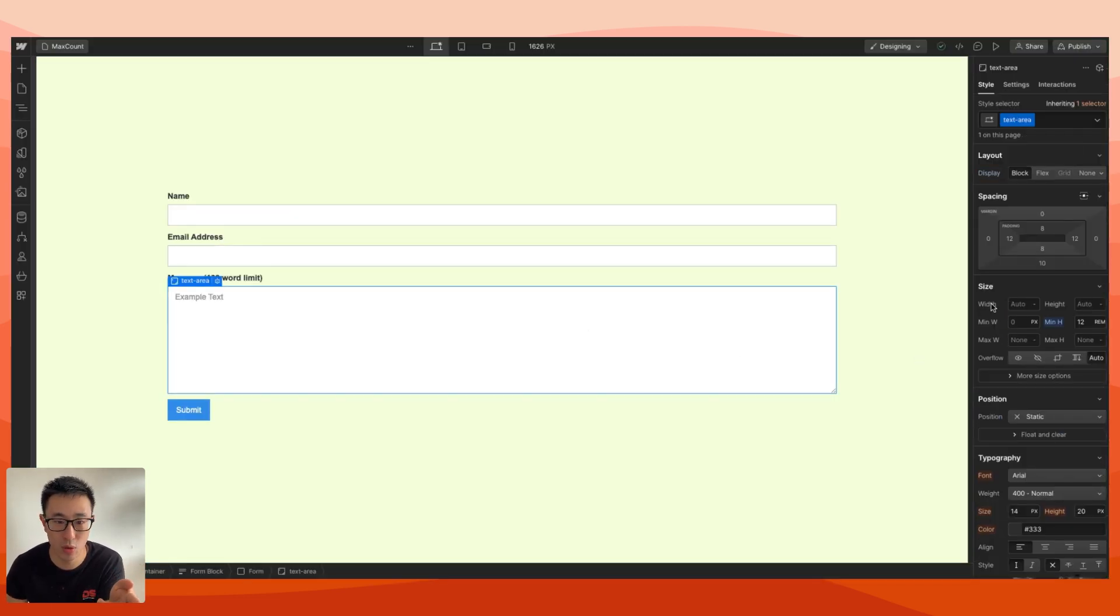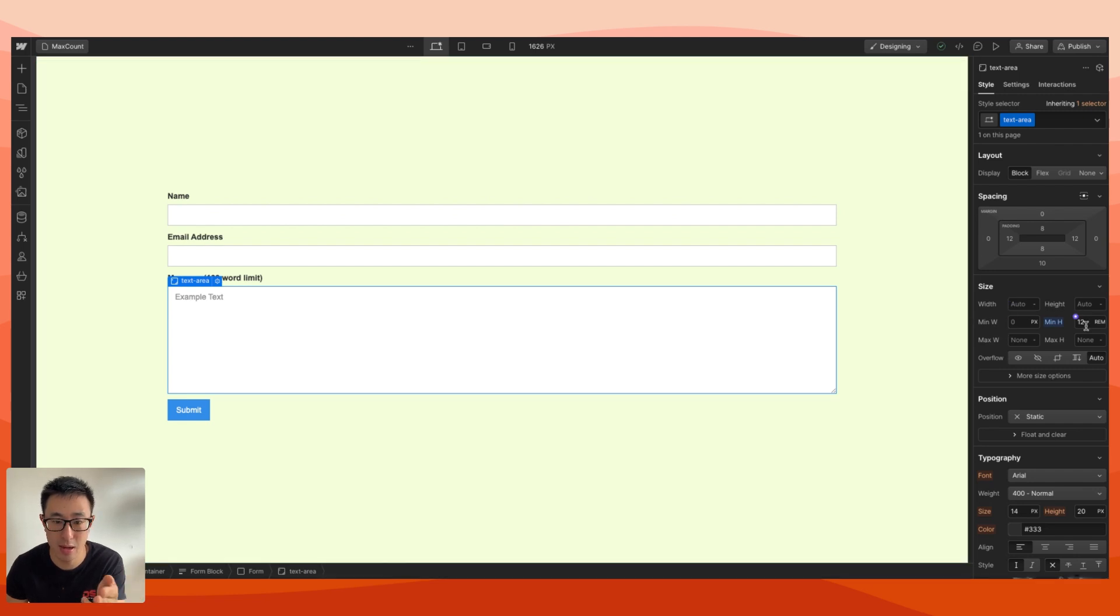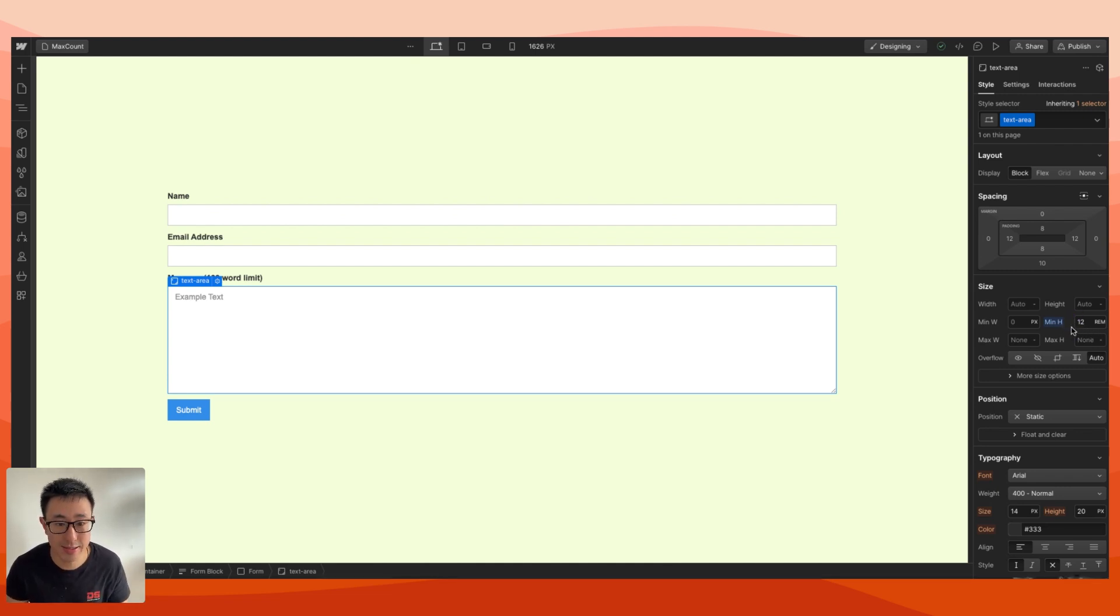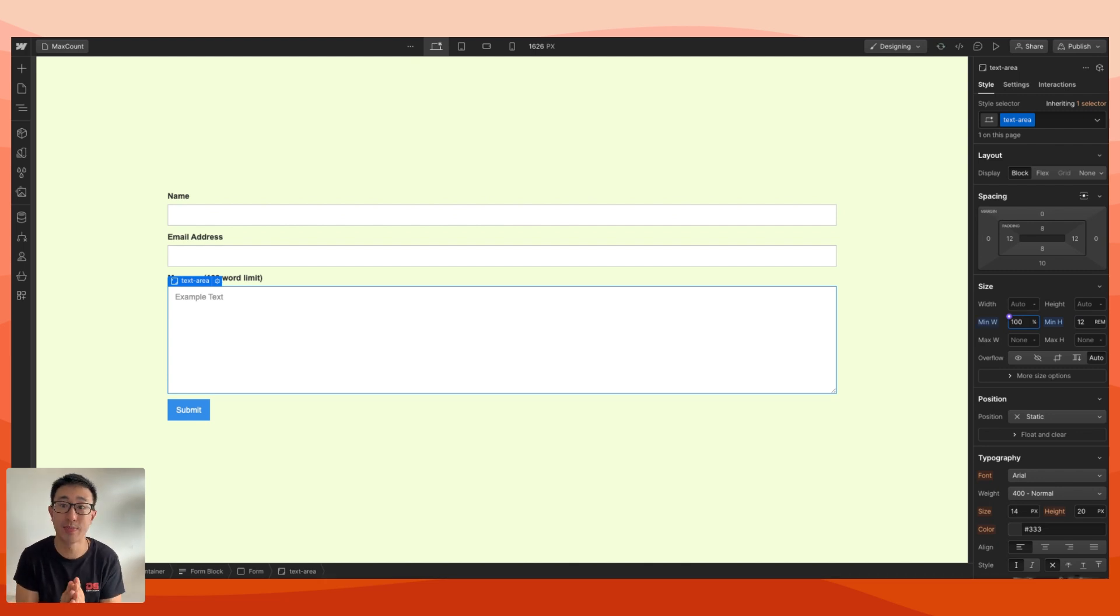This is happening because the width is set to auto, height auto, min width zero pixels, and then none, none, none, and none. The min height we actually put 12 rem, but by default it's none. So what we should do in this case is put a min width of 100%, meaning that it cannot shrink below 100%. So you can't do stuff like this unless you want it to do stuff like this, which is a bit weird.